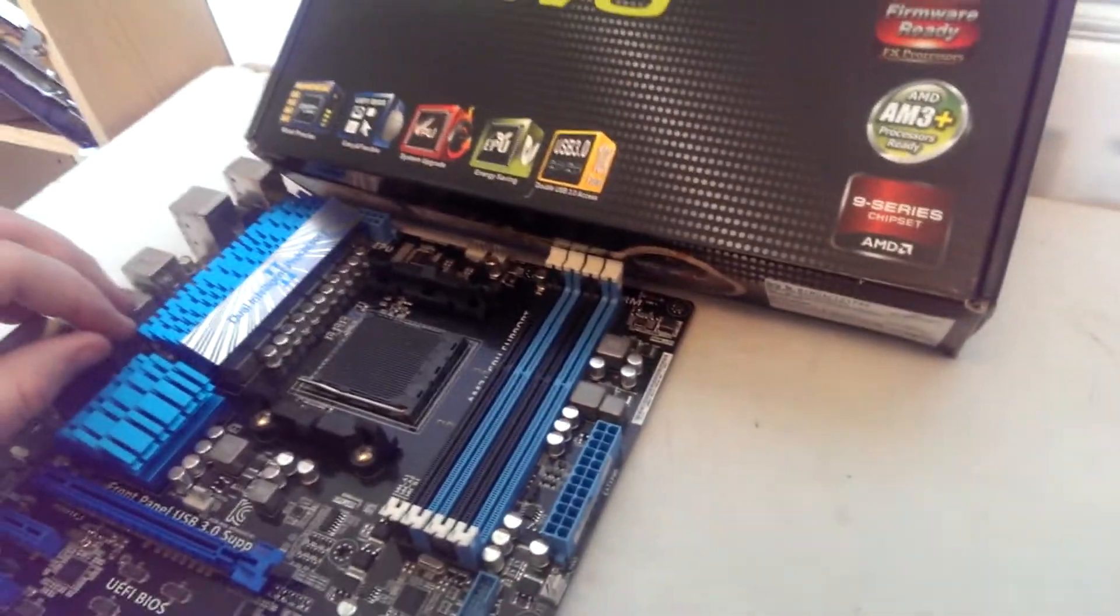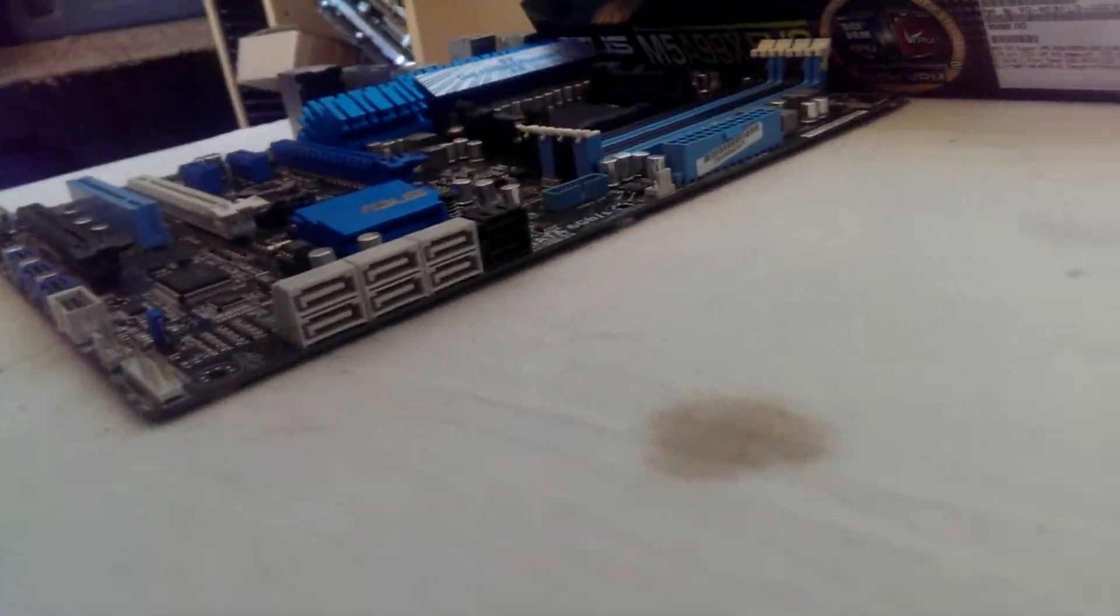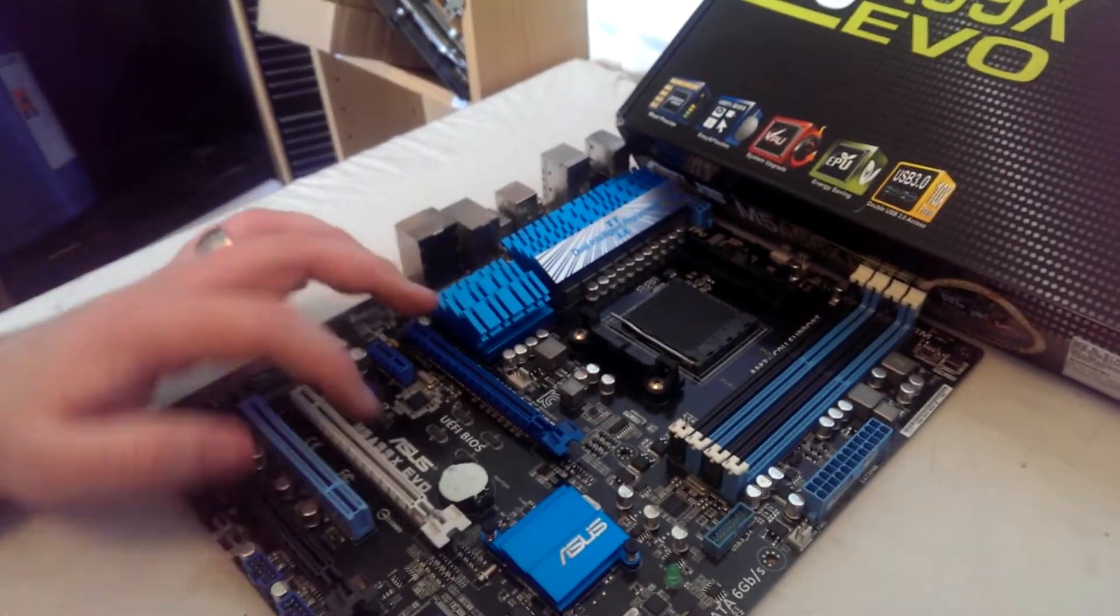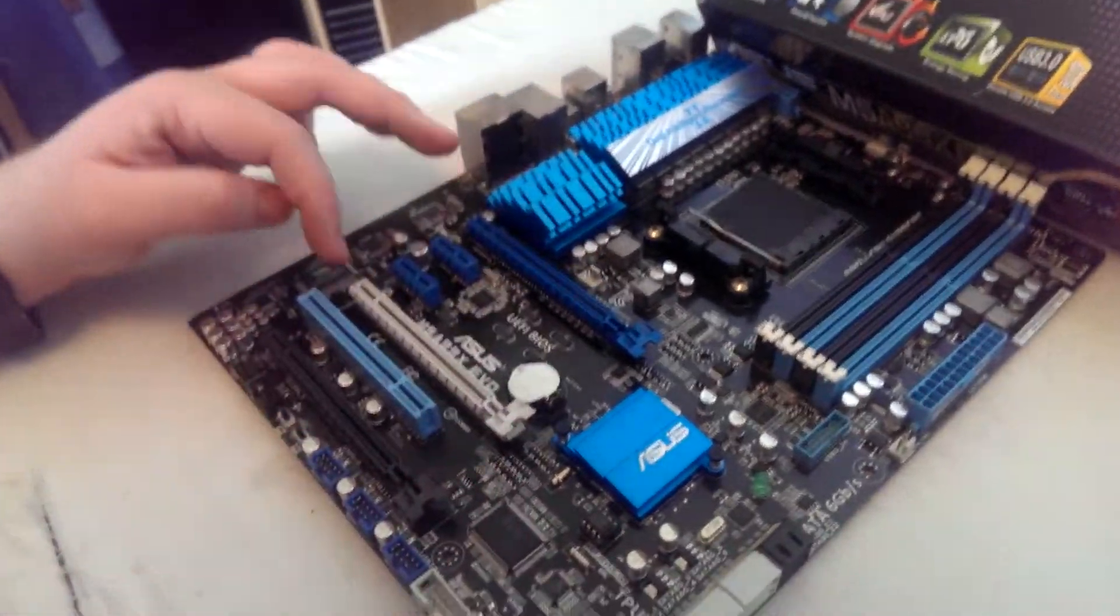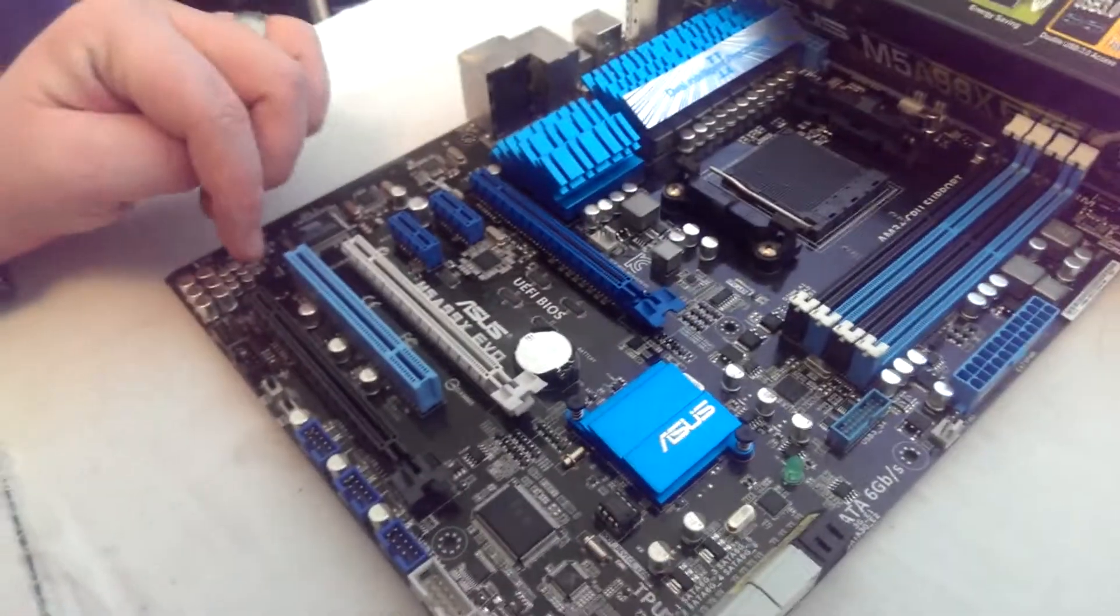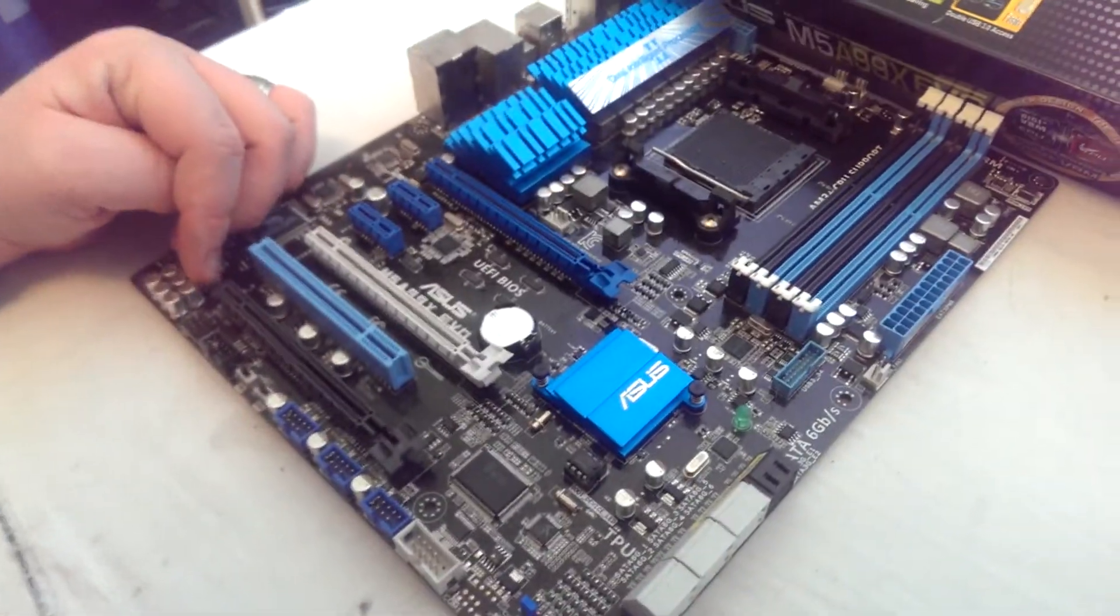We've got the angled SATA ports. I mean, they're fantastic for keeping your cables tidy. We've got three PCI Express slots. I think they're two 16s and an 8 times from memory.